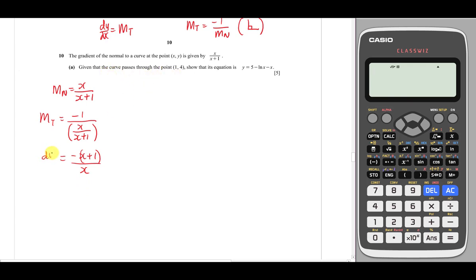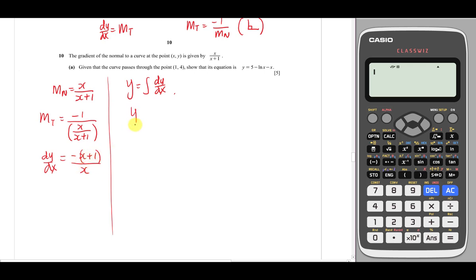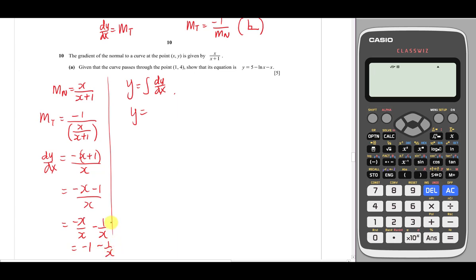This is basically the dy/dx. Now I want to find the equation of the curve, so I need to integrate dy/dx. But this fraction has x on both top and bottom, so it's not easy to integrate directly. What we need to do is separate and simplify it first before integrating. So -(x+1)/x becomes -x/x - 1/x, which simplifies to -1 - 1/x. In your syllabus you definitely need to simplify first, so I want to integrate -1 minus 1/x, dx.